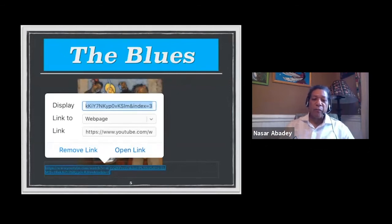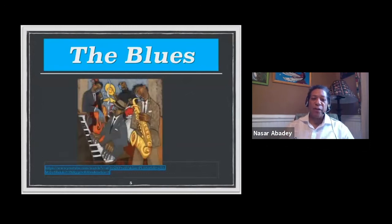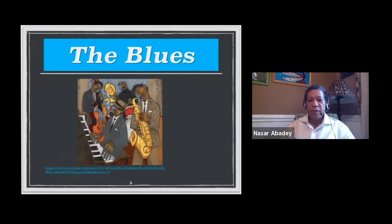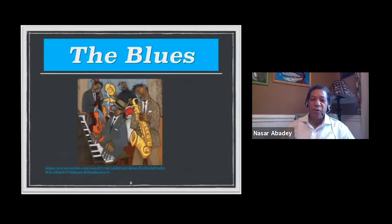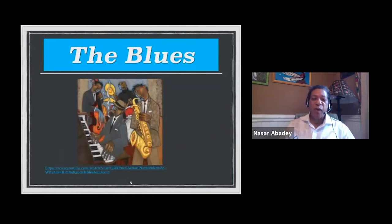Many musicians felt they had to leave New Orleans to get this music out. One of the first places they went was Chicago, then Kansas City, then New York — which is why New York is now the leader of the jazz industry, because most jazz musicians and composers wound up there.